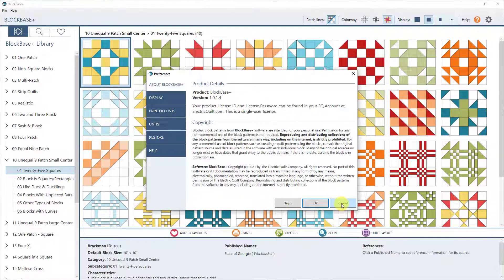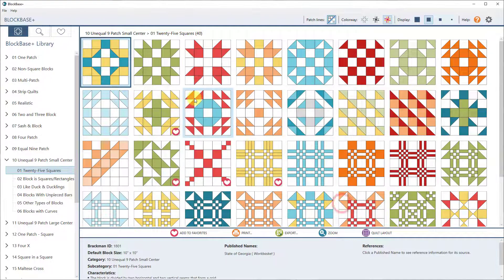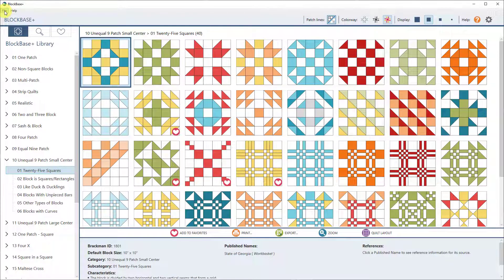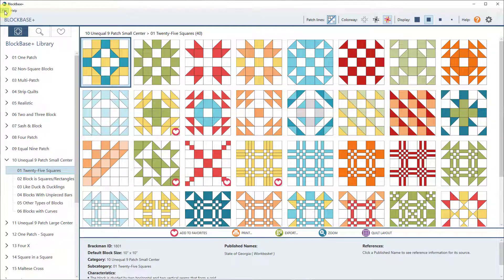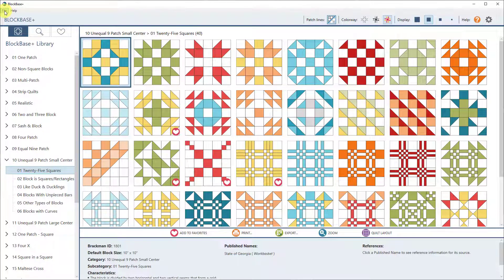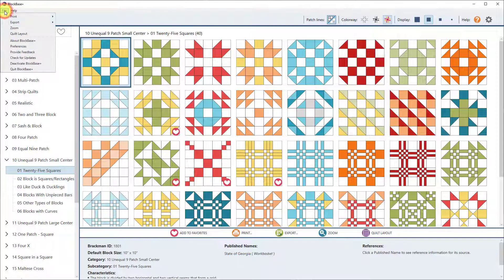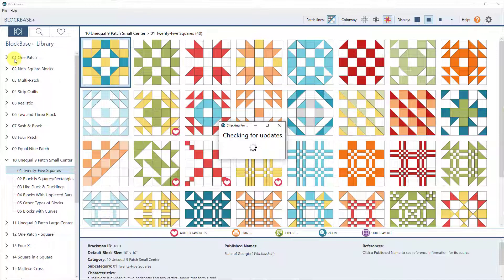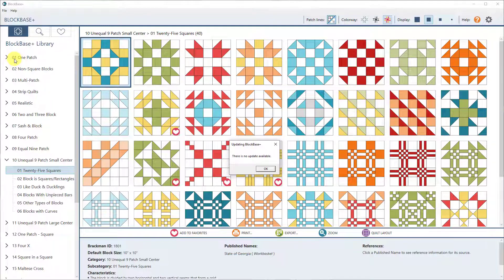In this update, we have included an updater so that any future updates that we put out, you will not have to go and install the full version again from your account like you just did. You actually will just go to File Check for Updates, and it will tell you if there is an update available. Since you are on the most current version now, there is no update available.